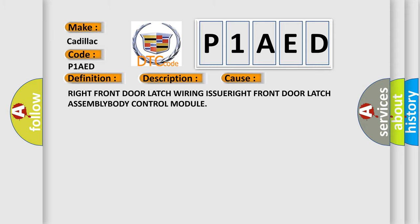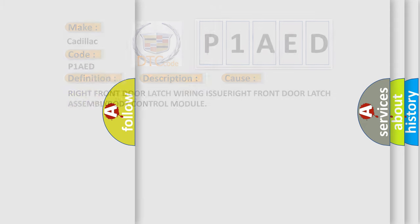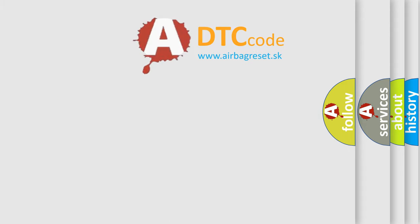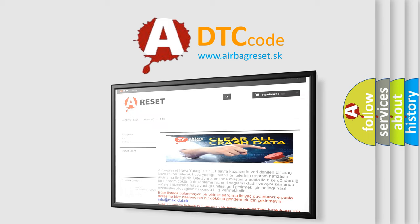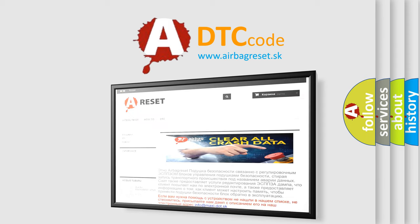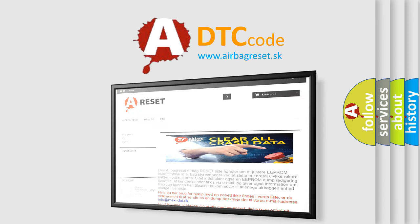The Airbag Reset website aims to provide information in 52 languages. Thank you for your attention and stay tuned for the next video.